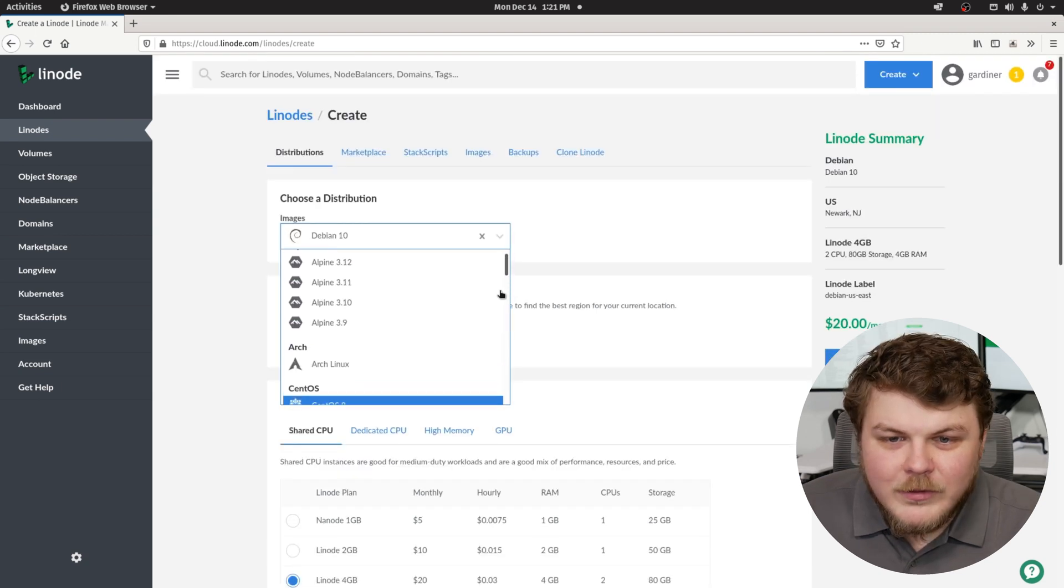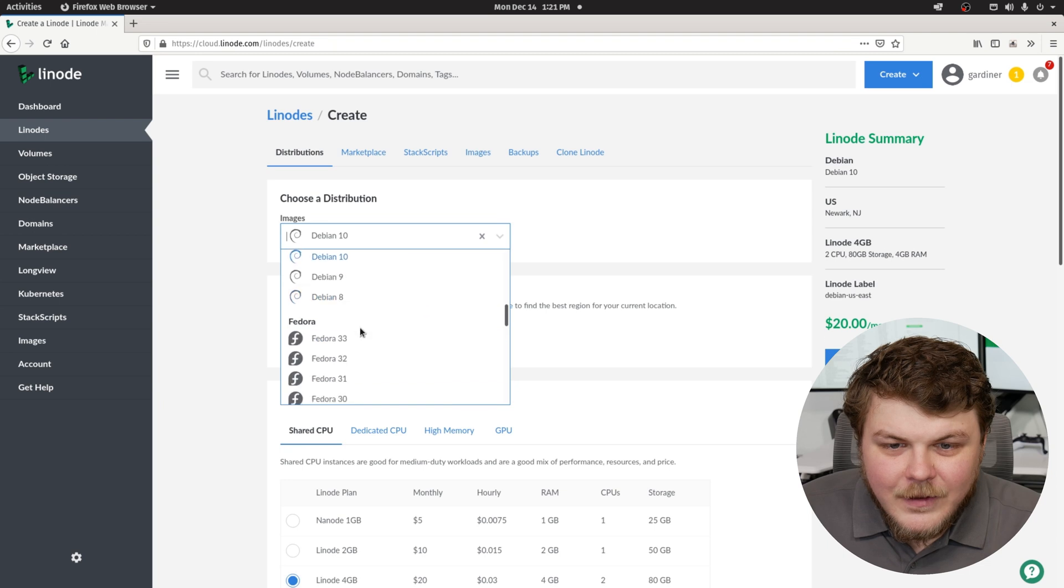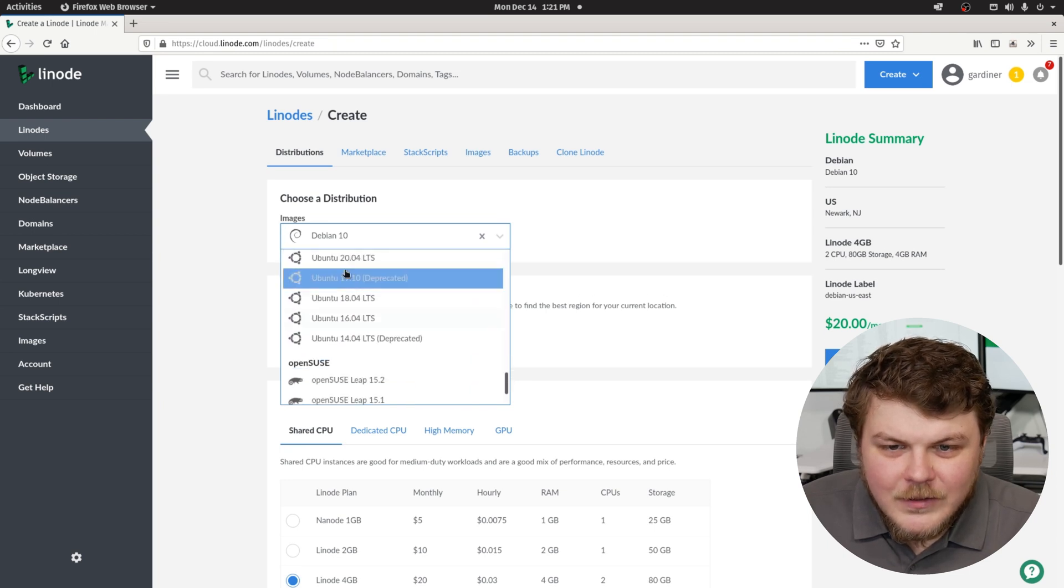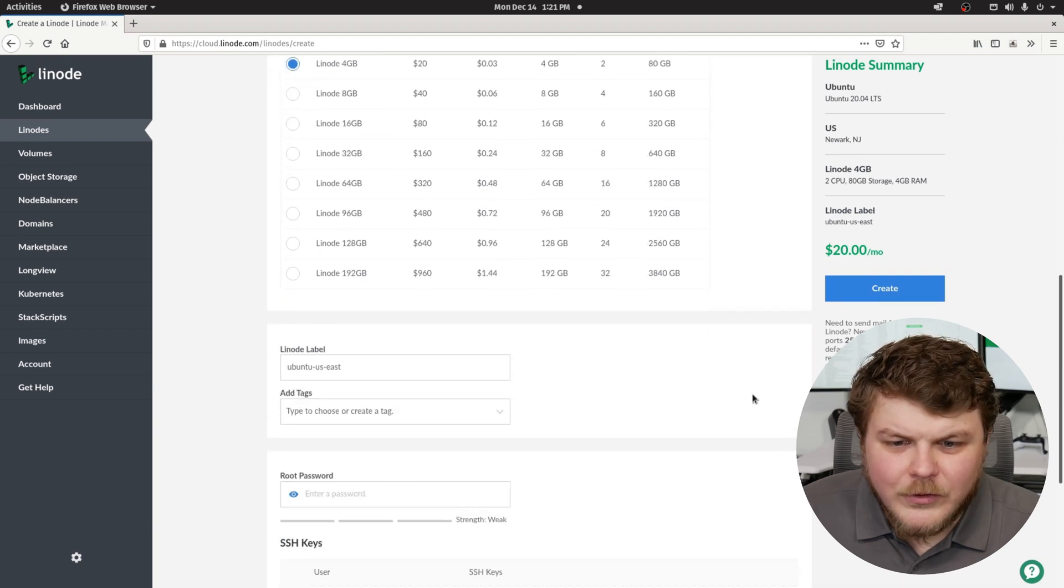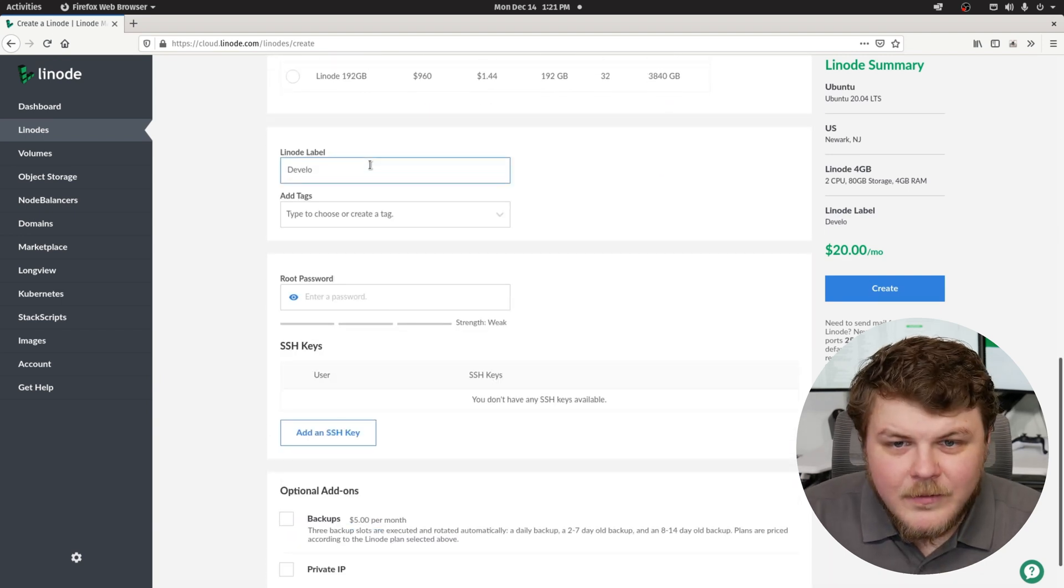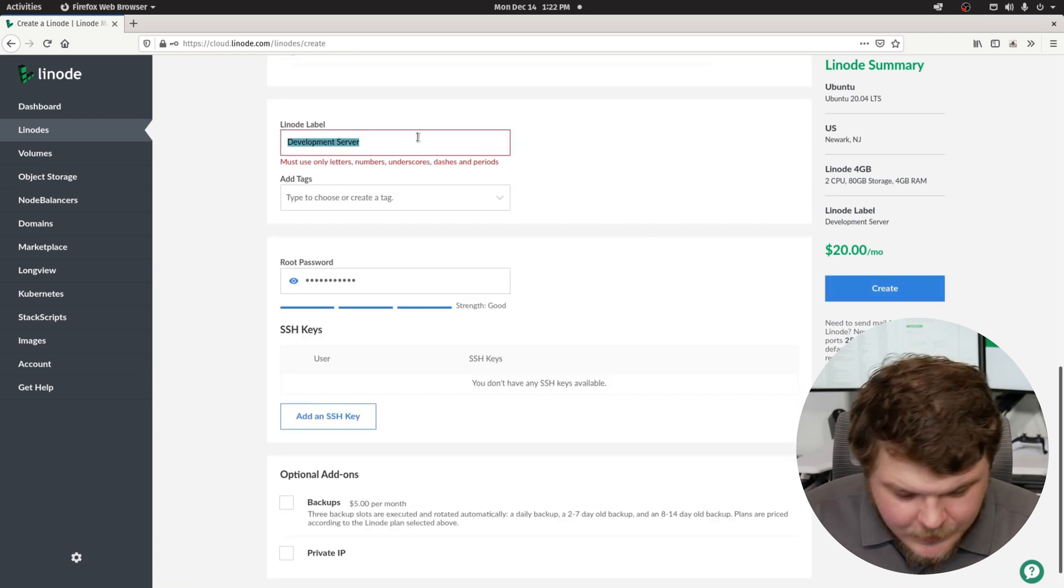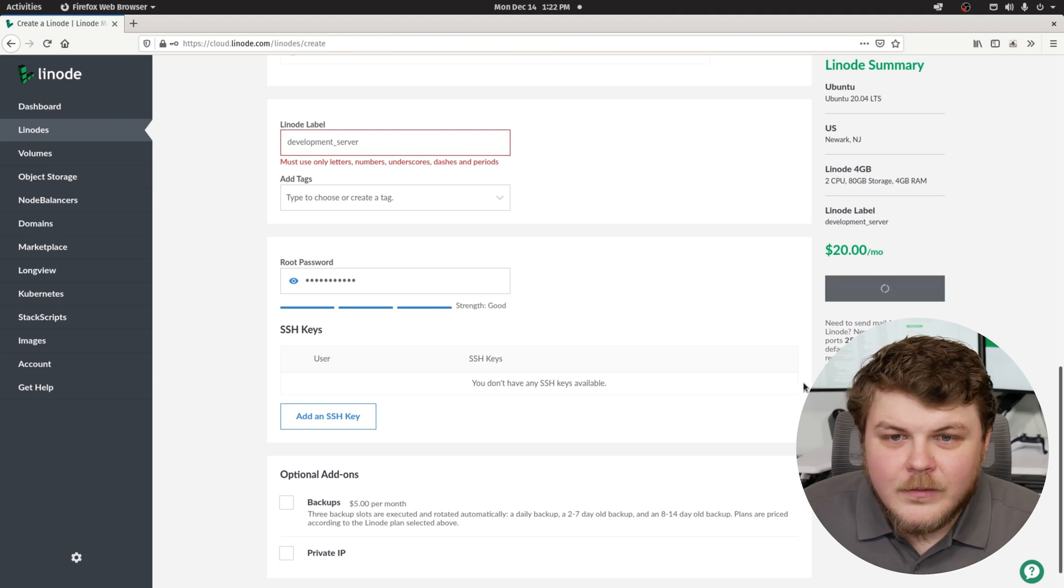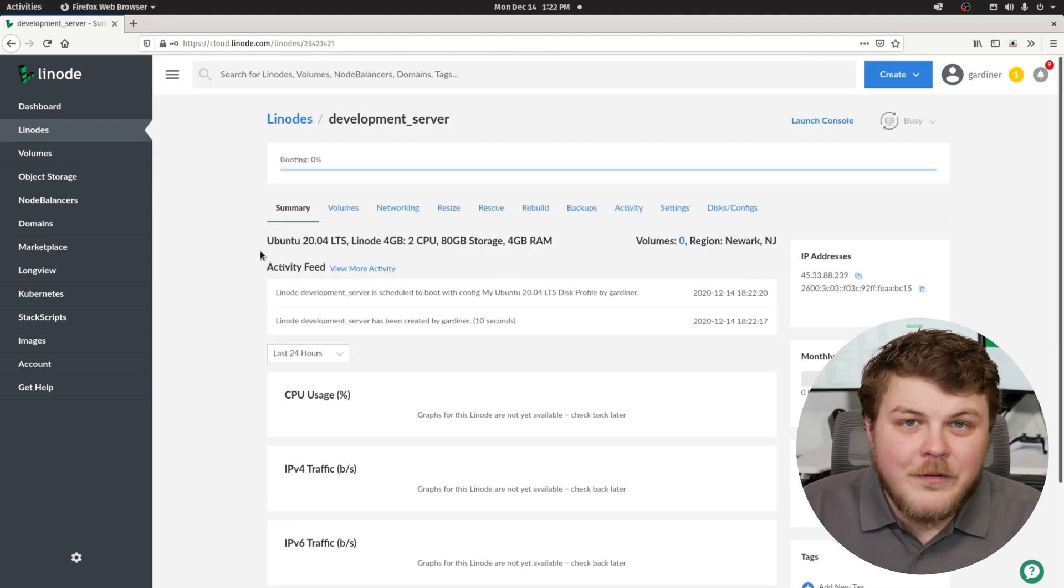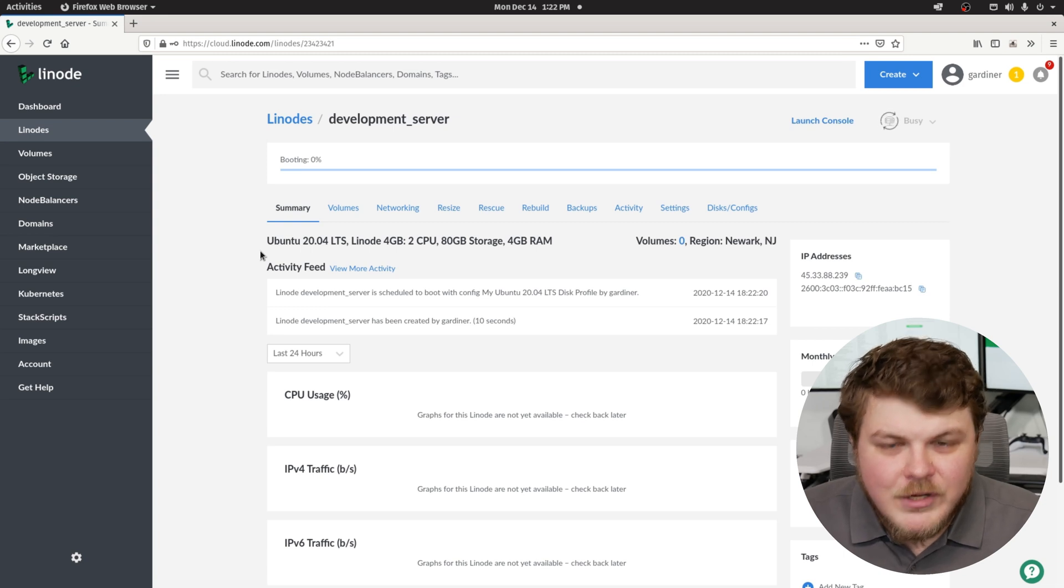And we'll select Ubuntu here as well, just because Ubuntu LTS is like the most supported version. Let's call this development server. And we'll give it a password. And we'll hit create. And we'll just call it development server. Now we'll wait for the Linode to actually provision itself. And when it's done, we'll be able to set up a code server on this machine.